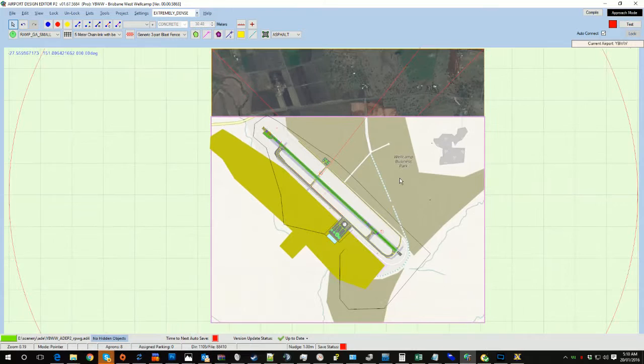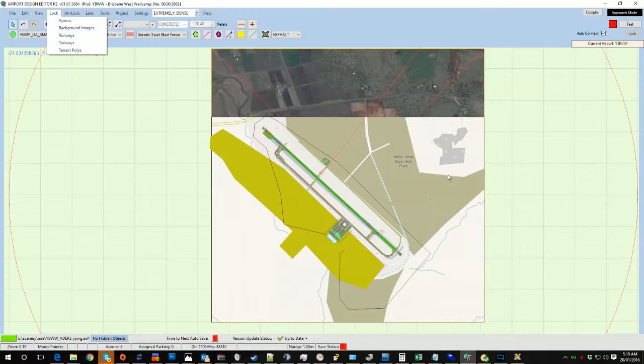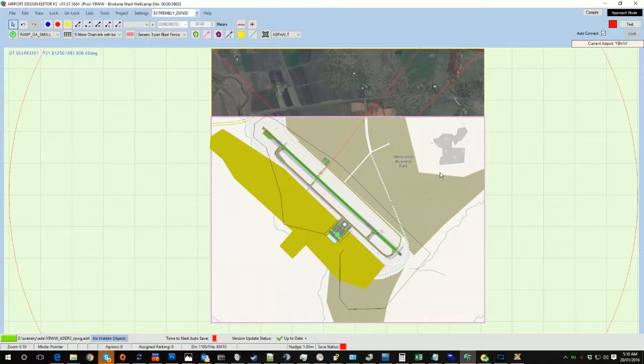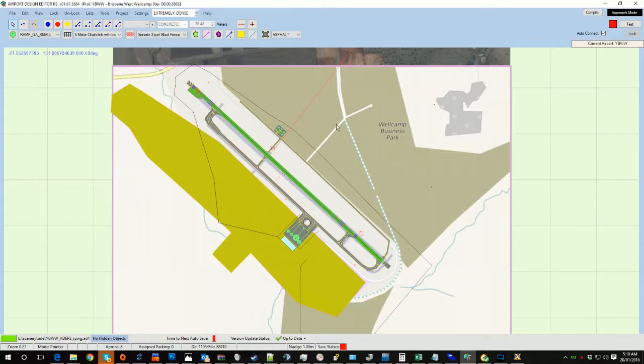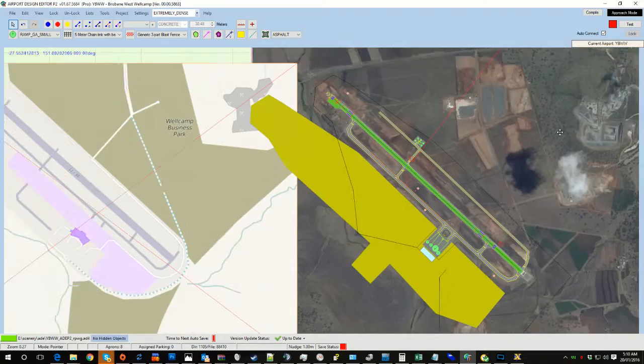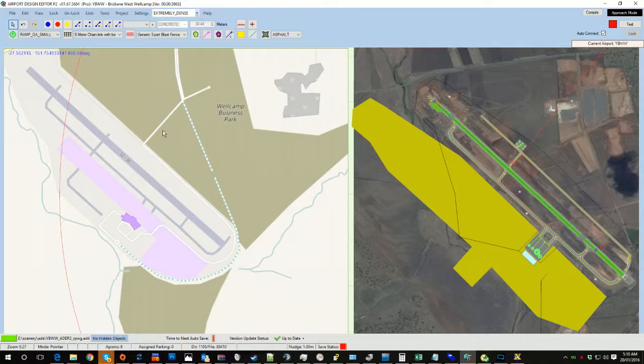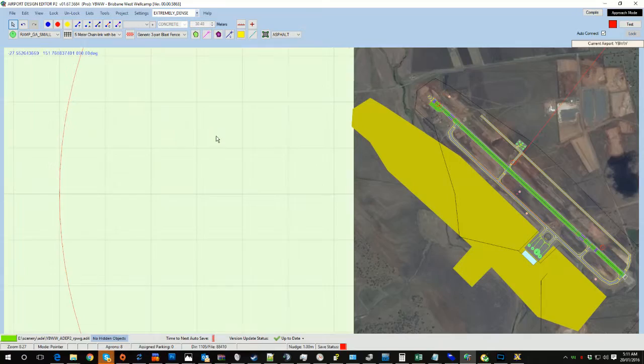At that point, you tell it to lock the background images, and everything's all locked up for you. It's no longer going to be draggable. At that point, you could start building your airport over the top of it, which comes in handy for doing some of the work.